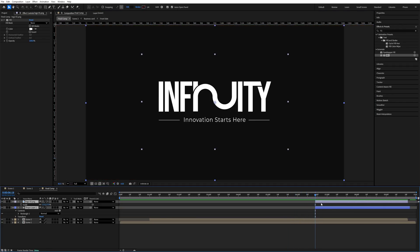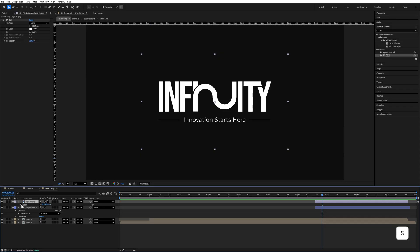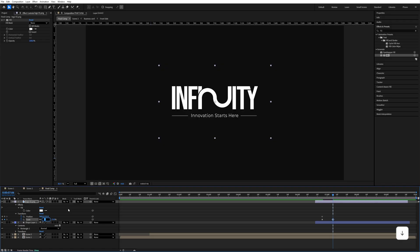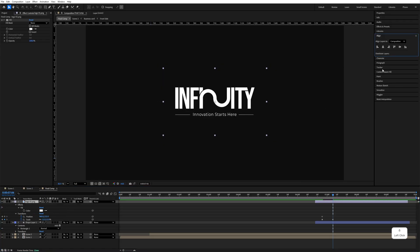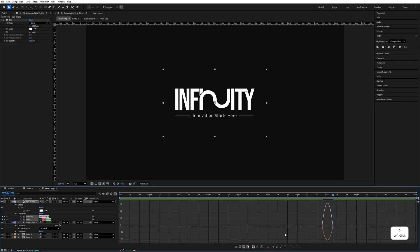Select both layers and move them a little to the left. Select the logo, press S to add a scale keyframe, press P to add a position keyframe, and press U to see both keyframes. Go a few frames forward and decrease the scale — 12 works well. Use the alignment tool to center it. Select both keyframes and press F9 to ease them.